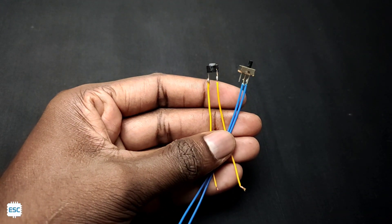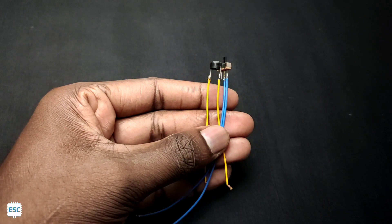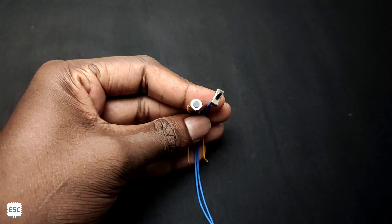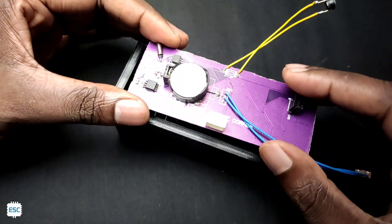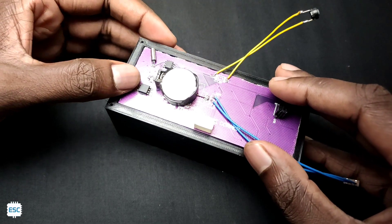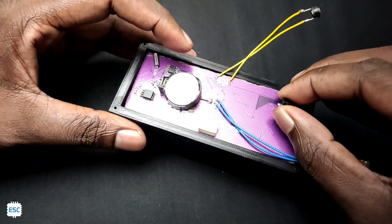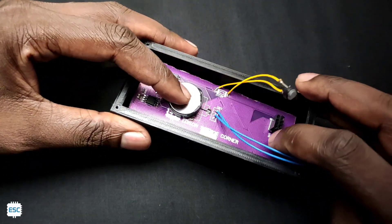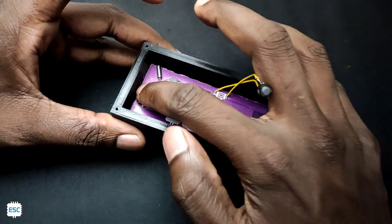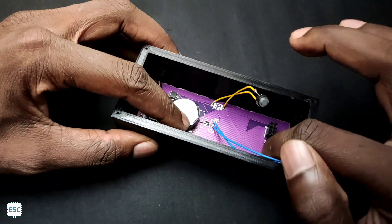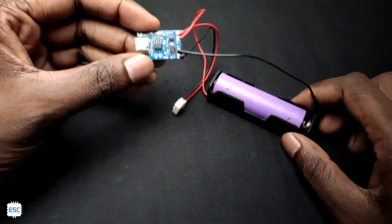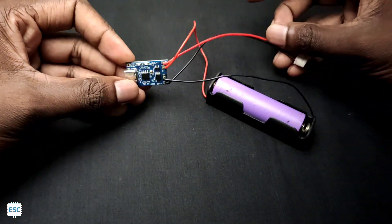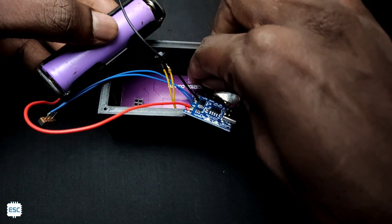Next, I desoldered the button and switch from the clock PCB and connected flexible wires to it. Then I soldered the switch and button and inserted the NeoPixel PCB into the jig.